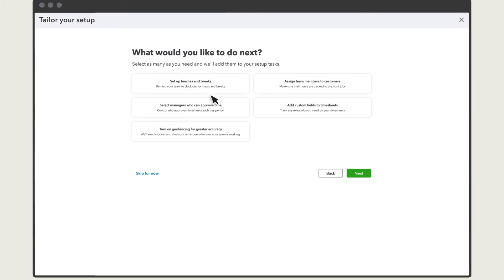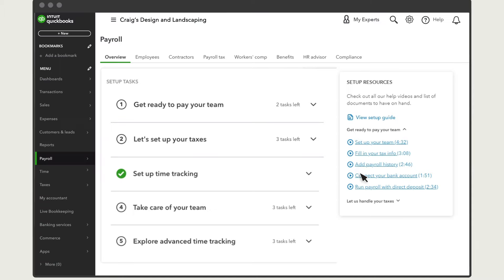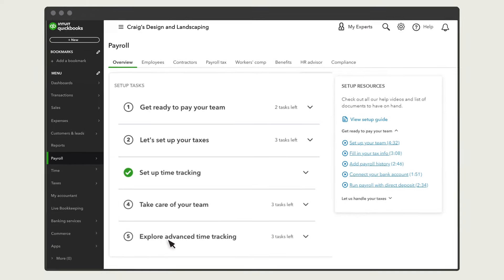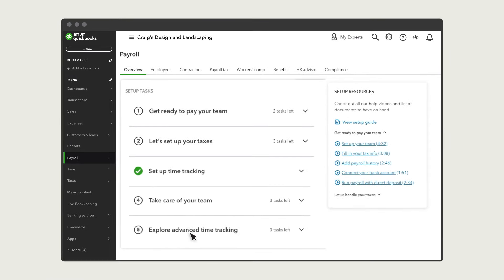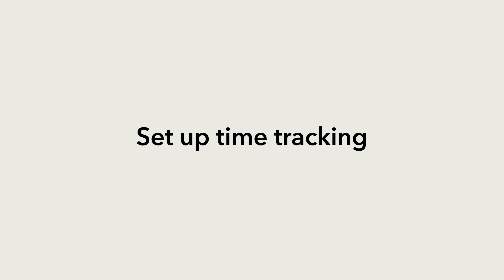Choose which of these advanced tasks you would like to set up and select Next. QuickBooks will add these to your setup task and a new group of tasks for advanced time tracking on your payroll overview. Now you are ready to start tracking time in QuickBooks Online Payroll.